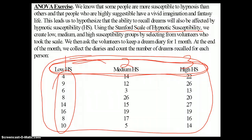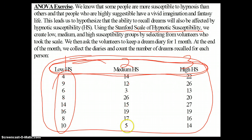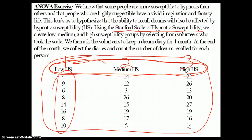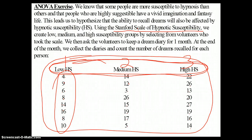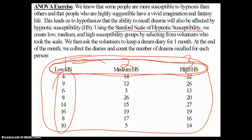What's our second variable? Well, it is the number of dreams recalled for each person. Now, how many people do we have in our sample? We can count 1 through 24. We have 24 people in our data set, in our sample. Each of them has a number of dreams that they recalled over the month, and each of them has been assigned to a low, medium, or high hypnotic susceptibility group.